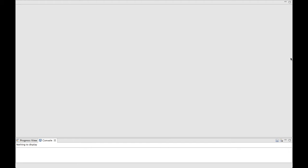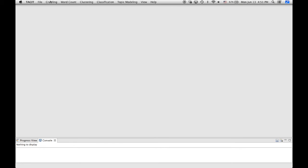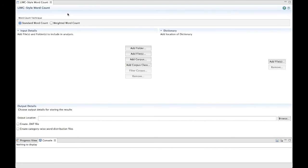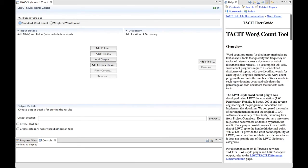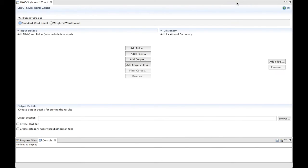Once you have Tacit open, click on Word Count located on the top bar, then select LIWC Style Word Count at the bottom of the drop-down menu. You should now see the LIWC Style Word Count page. Note that you can click the question mark at any time to open up the help file. This includes detailed information written by social scientists about the steps for running each plugin.